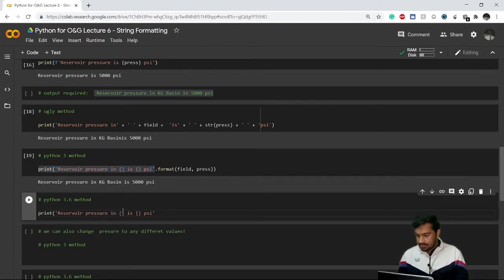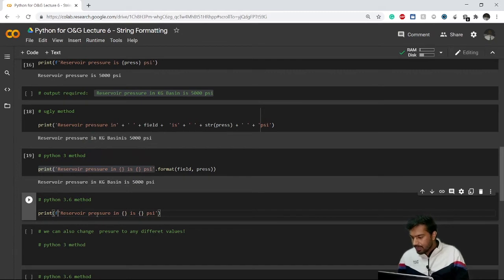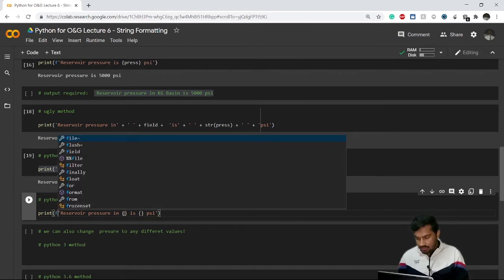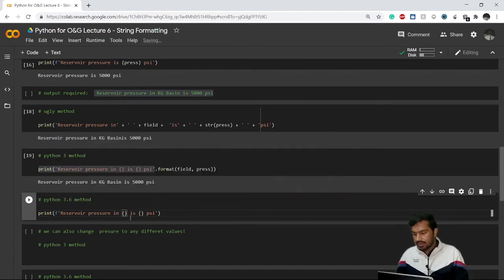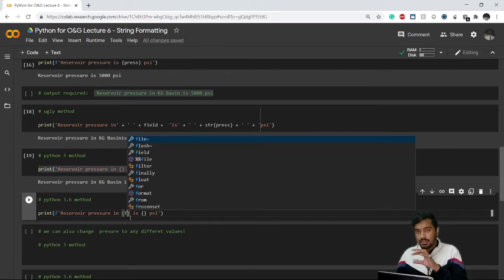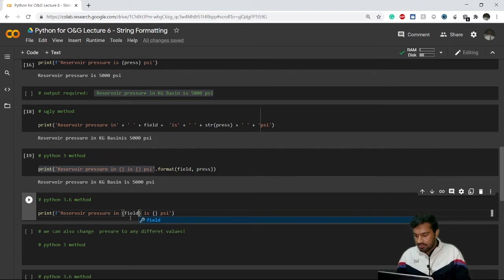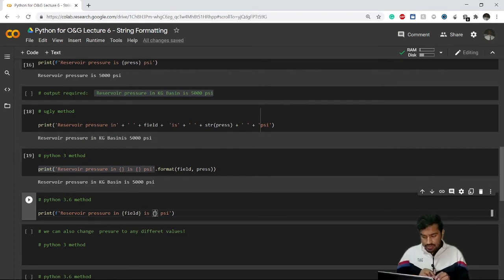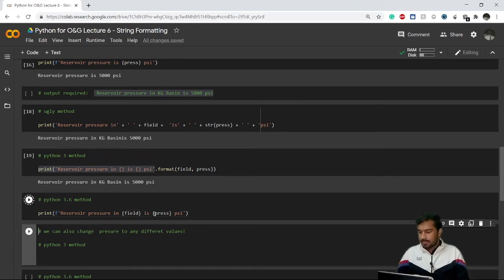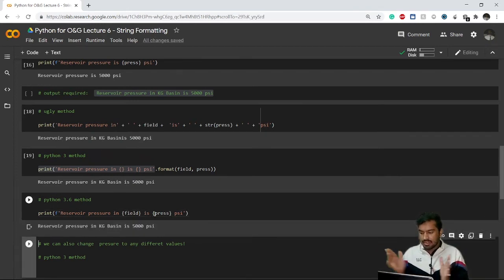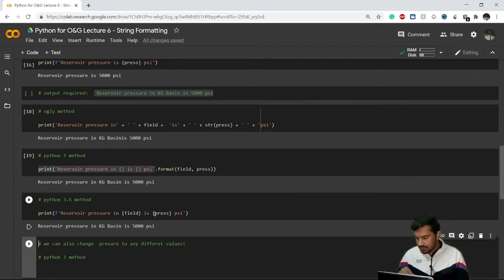We can achieve the same result using the f-string method from Python 3.6. Instead of .format(), just write 'f' before the quote and use the variable names directly inside curly brackets: f'reservoir pressure in {field} is {press} psi'. We get the required results with a much easier method — that's the beauty of string formatting.